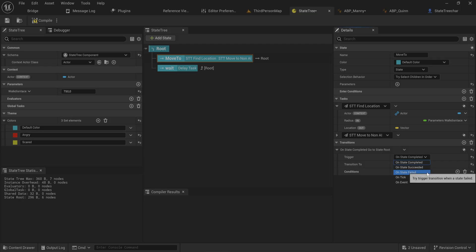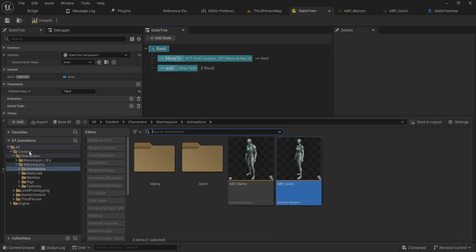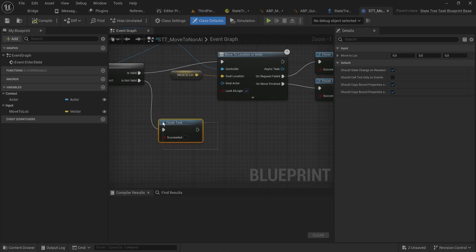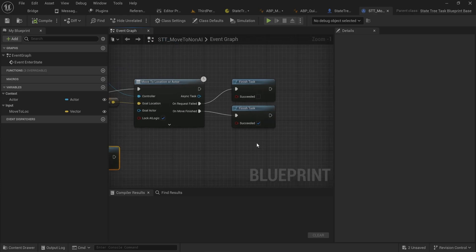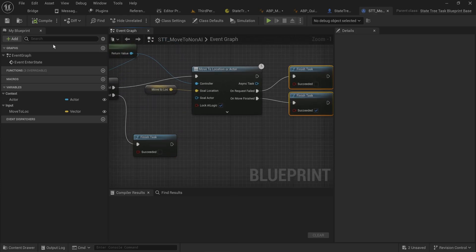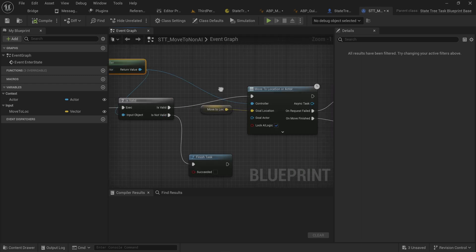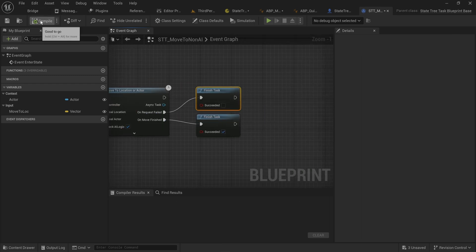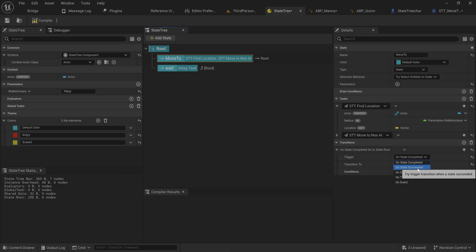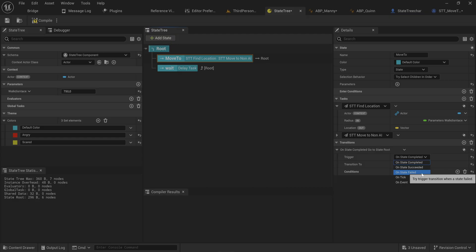We set up the 'move to' task to signal finished either successfully or unsuccessfully in a number of scenarios — like not having an AI controller or not being able to reach your destination. So if the state succeeded we go into waiting, but if it failed we can do something else, like deleting that actor because it clearly cannot move, or resetting it back to its original position.